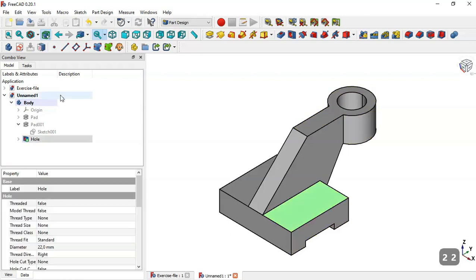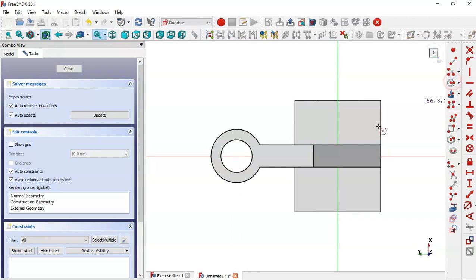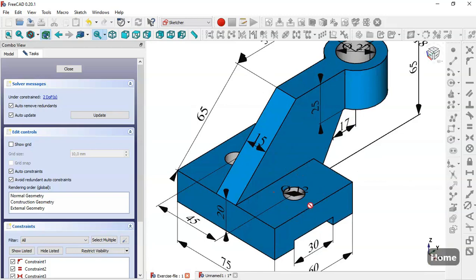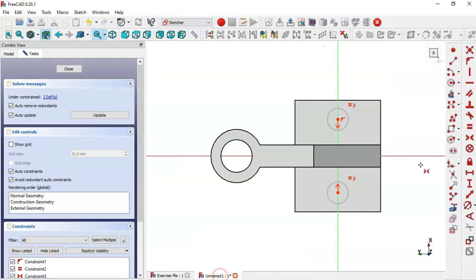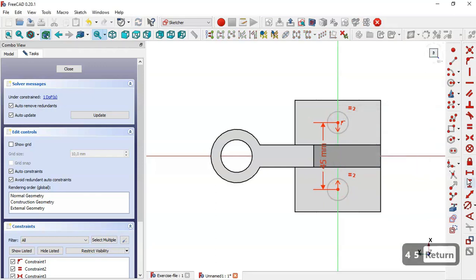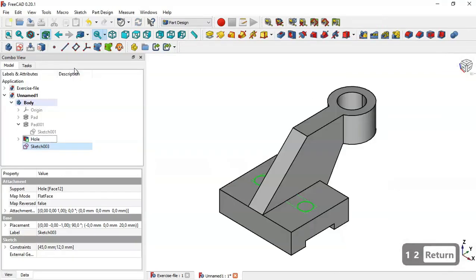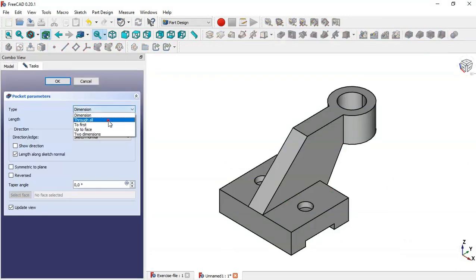Now we select this face and create a sketch. We use the circle tool to draw two circles for the holes. We select the equal constraint tool to constrain these two circles, then use the symmetrical tool to select these two points. In the model we can see the circles have a diameter of 12 and a distance of 45. We select the vertical distance tool and change to 45, then select the diameter constraint tool and change to 12. We click Close, go to the Pocket tool, change the type to Through All, and click OK.